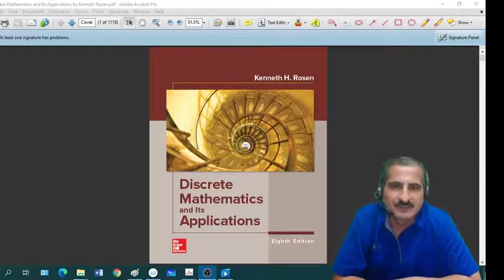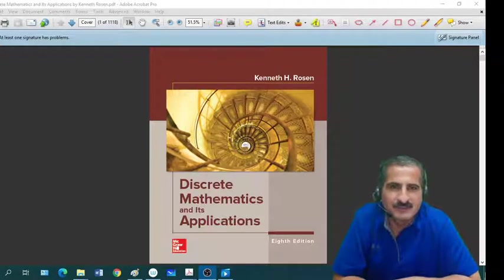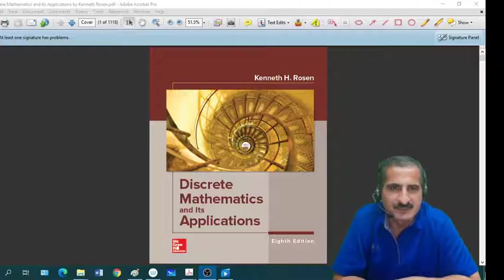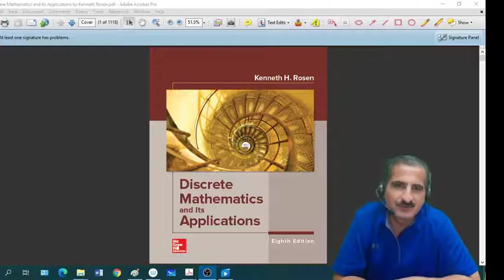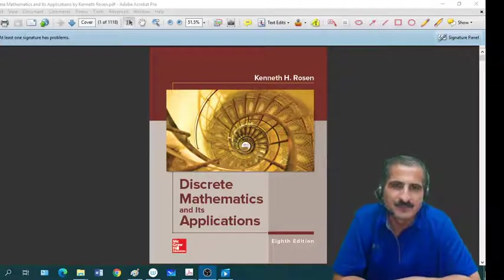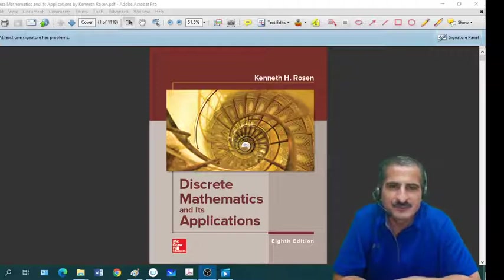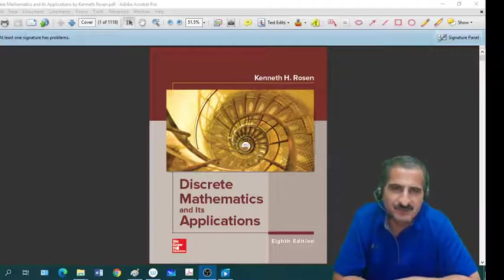Welcome to the course of discrete mathematics and computer sciences. This is to introduce this course briefly. The course code is Math 3340 at Sultan Kapoor University.